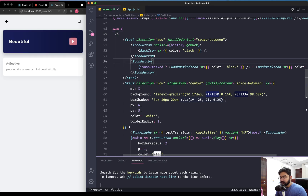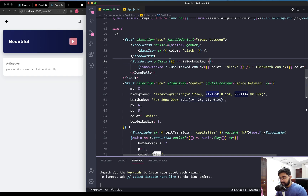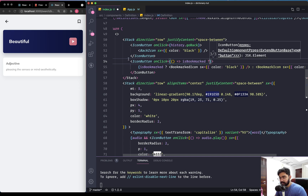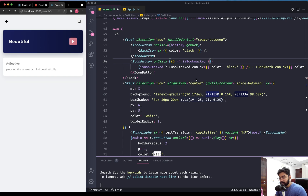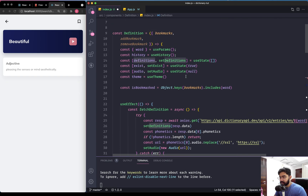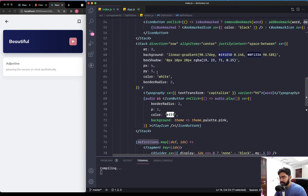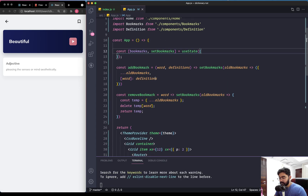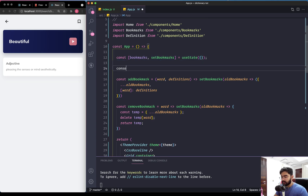Now let's work on the actual functionality. On the icon button wrapping the icon we pass in an onClick callback. We first check if the word is already bookmarked. If it is and the user clicks the icon button, it means they want to remove it, so we call removeBookmark passing in the word. Otherwise we call addBookmark passing in the word as well as the definitions state. Let's get to the App component and log the state to the console to test it.